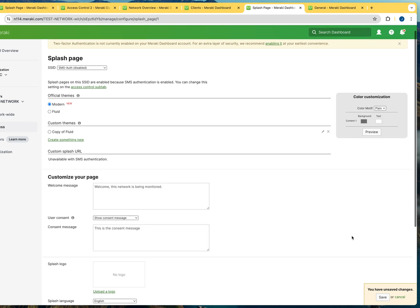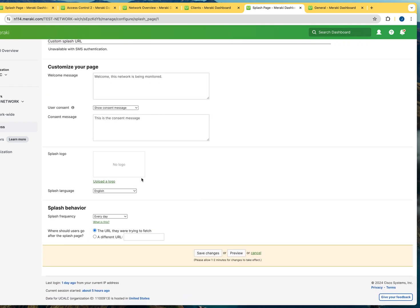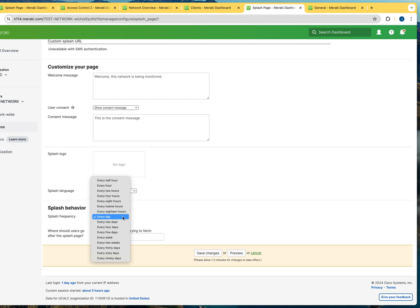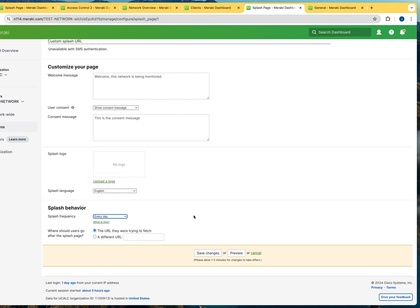And then you can also upload your organization logo in here. And then one of the interesting settings that you have is, how often do you want the user to re-authenticate to the network via the splash page? So, do you want to do it daily, two days, three days, a week, every 90 days, so on and so forth? As you can see, this is very customizable to your needs. I'm going to leave it as every day.